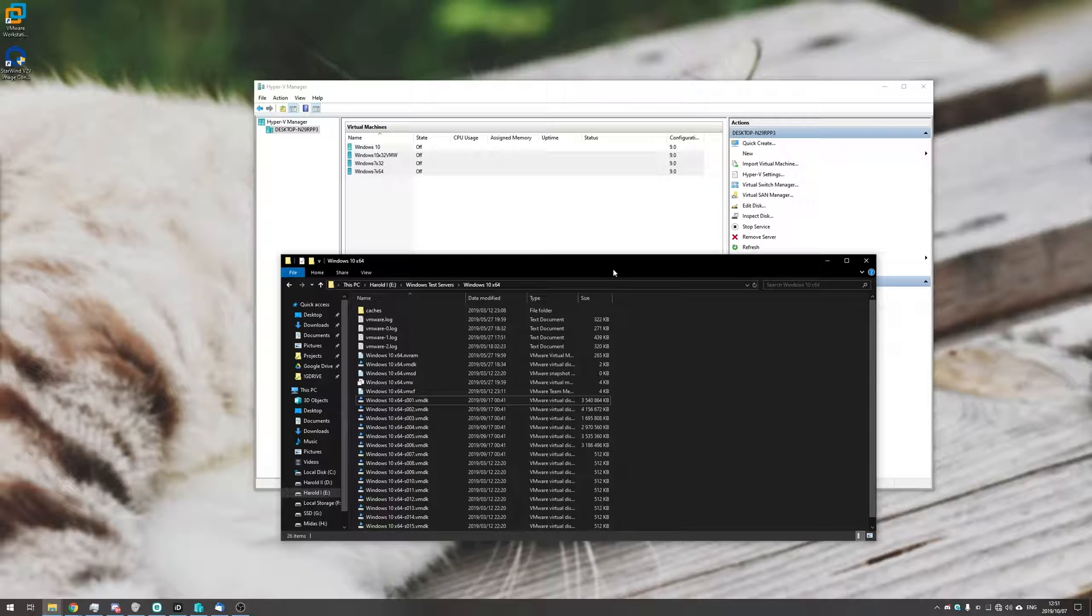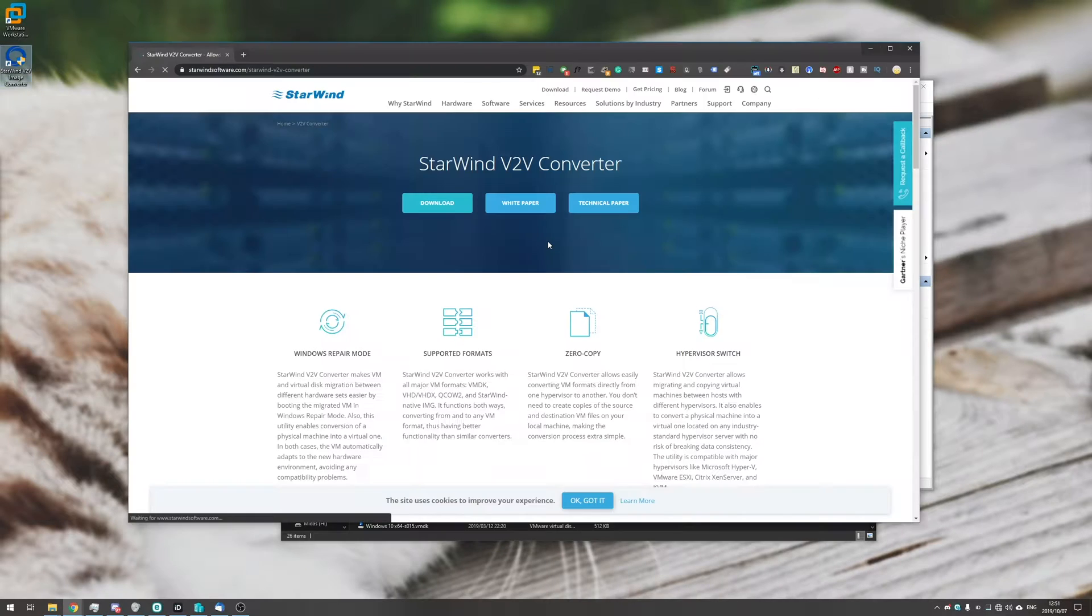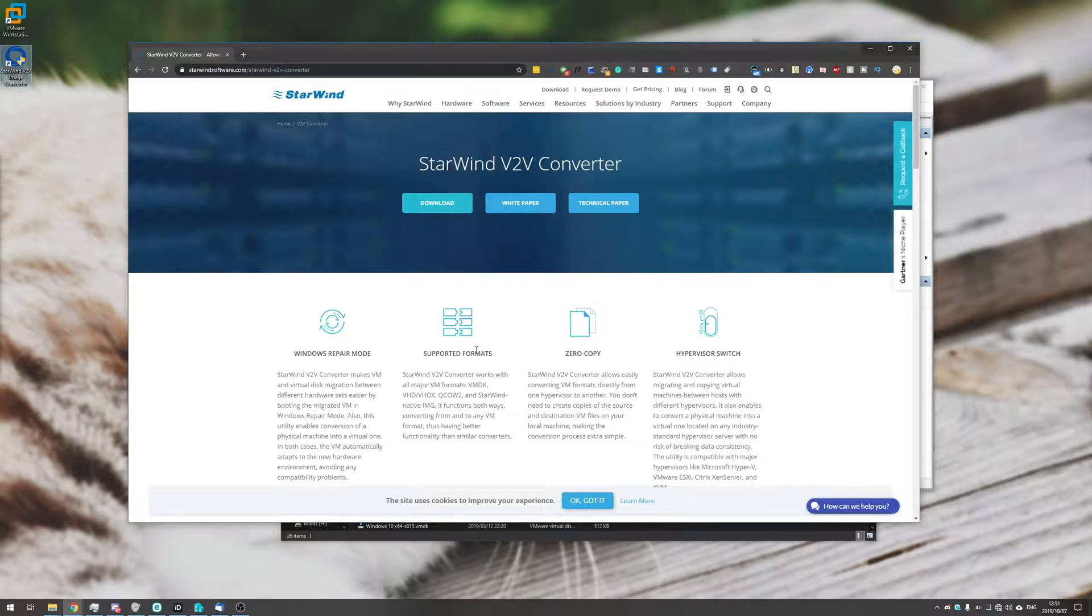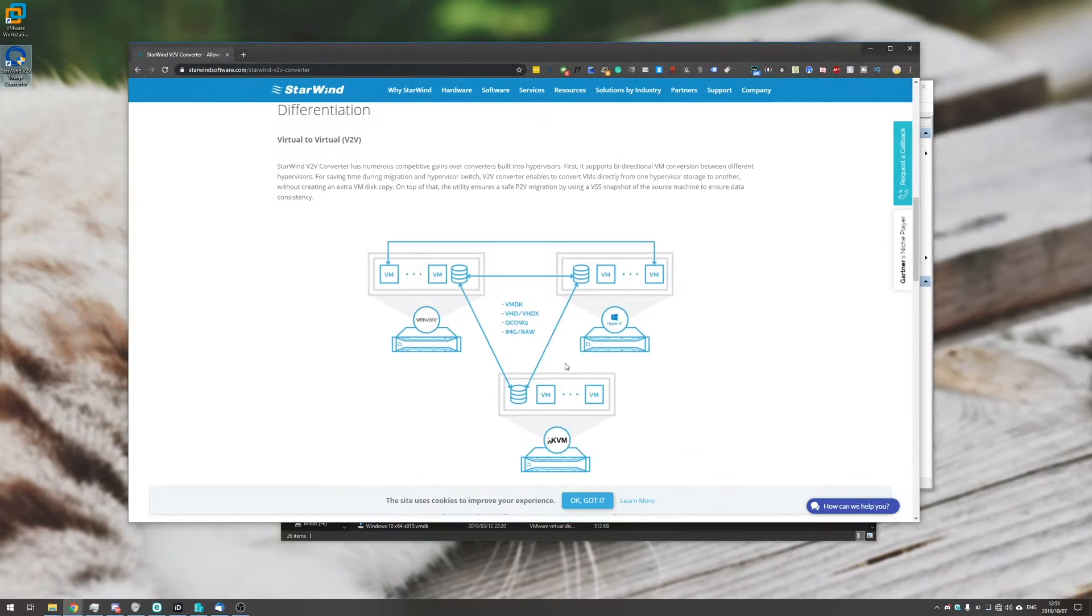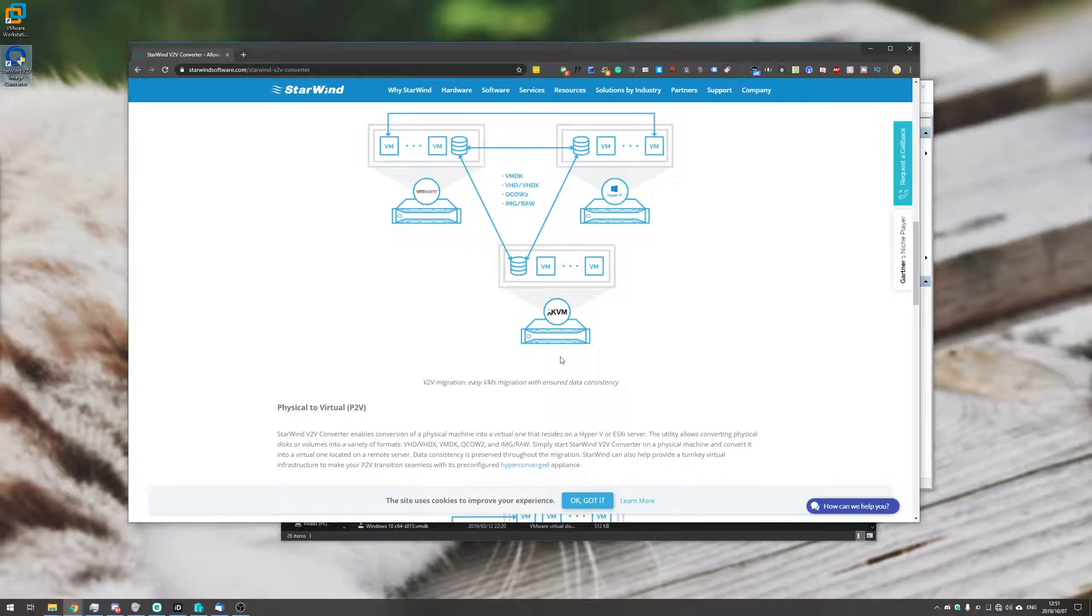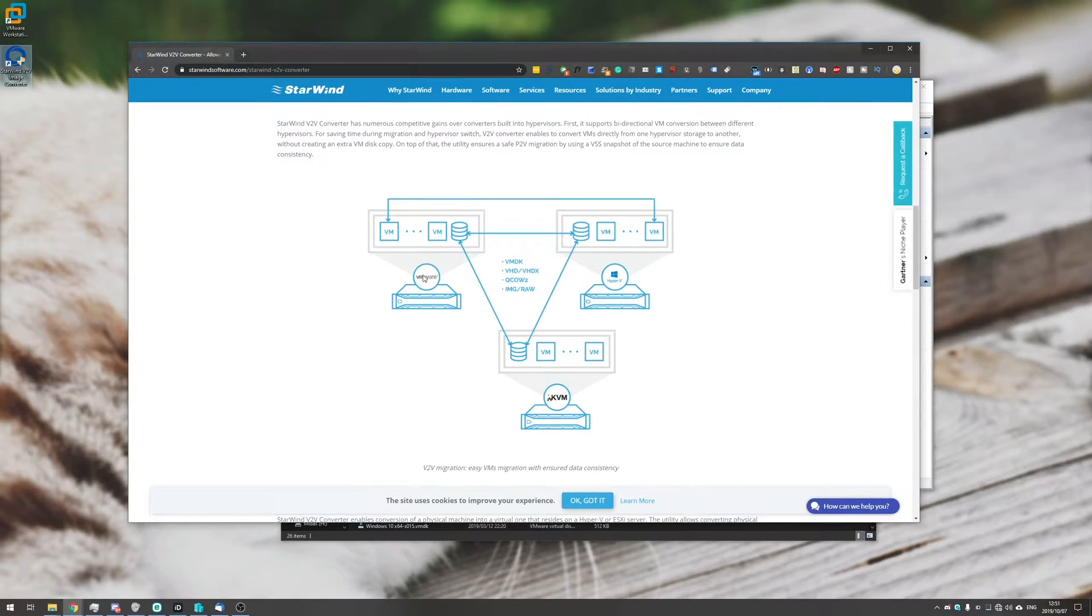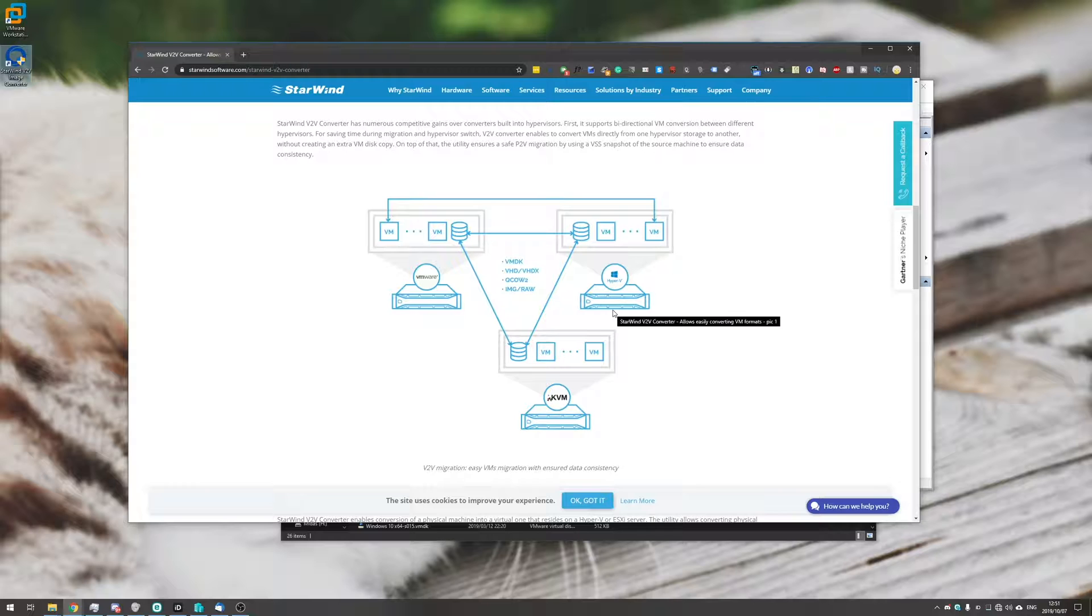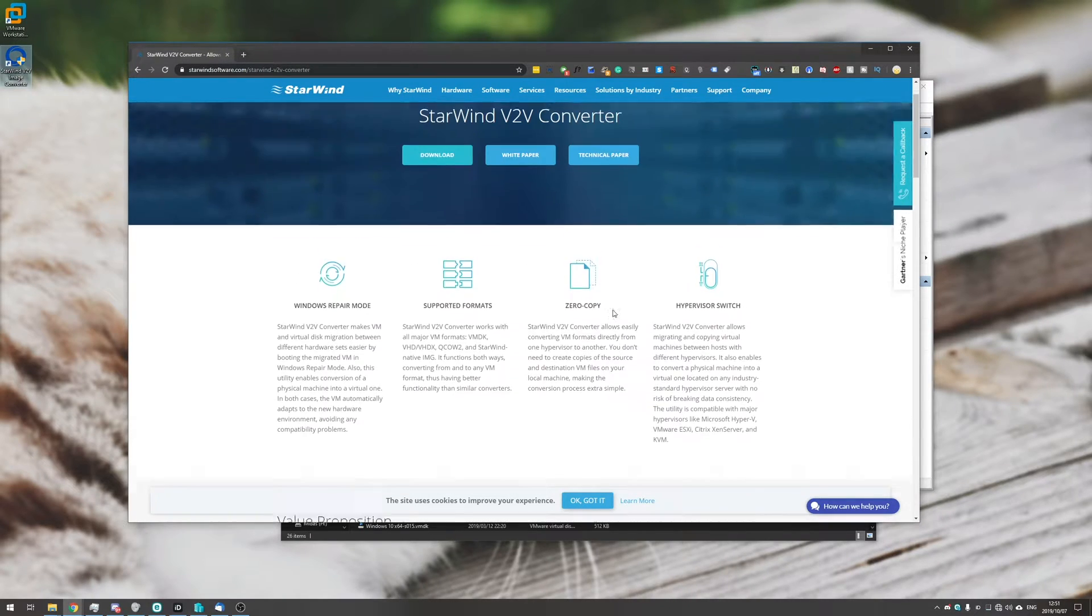So the first thing you need to do is head across the link in the description down below which will take you to the Starwind V2V converter which is virtual machine to virtual machine. So apparently this will help you switch it from one virtual machine software to another pretty easily. It's a little bit confusing but I'll guide you through the steps right about now.